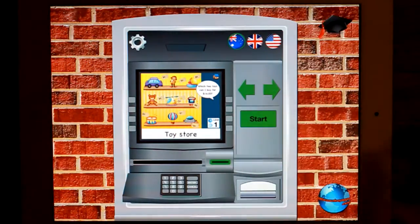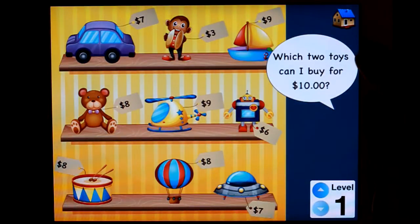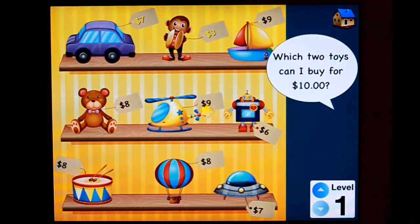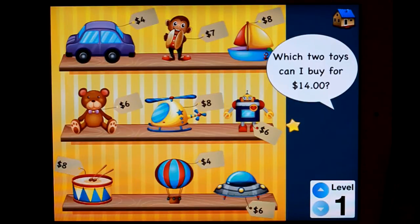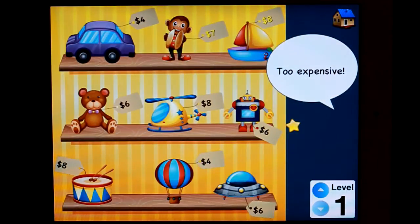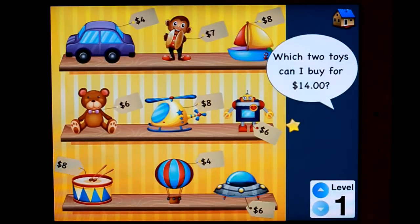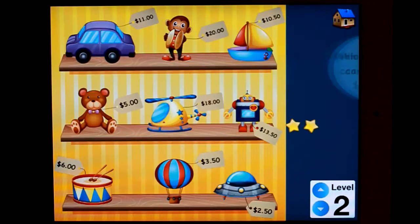Let's go to the toy store. So it's asking a written question: which two toys can I buy for ten dollars? There you go, I can buy those ones. Well done me — I've got a star. Which two toys can I buy for fourteen dollars? Let's get it wrong. Too expensive. Eight and six — well done me, you can move up a level.